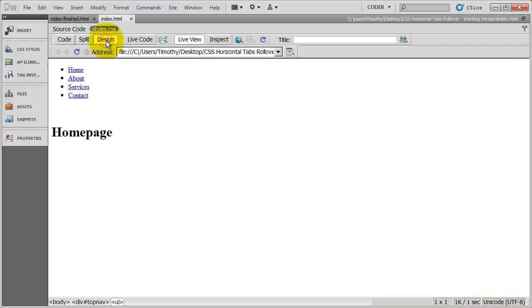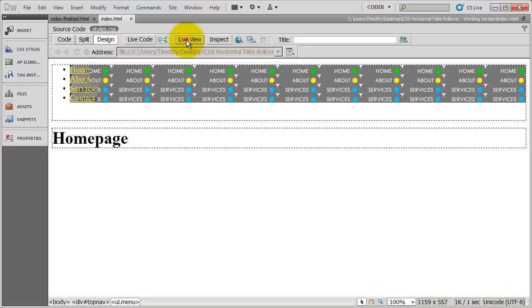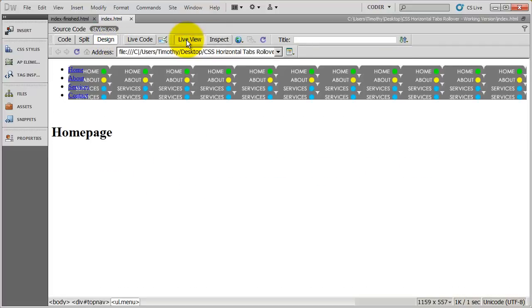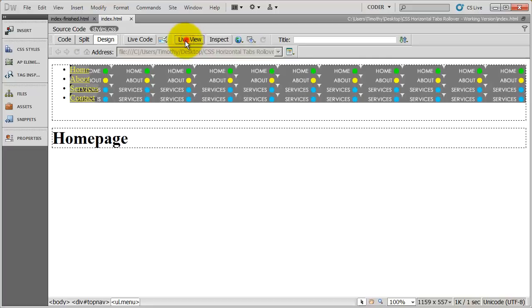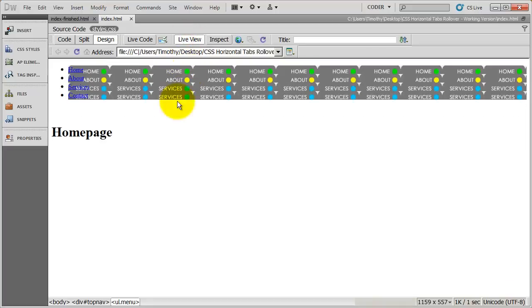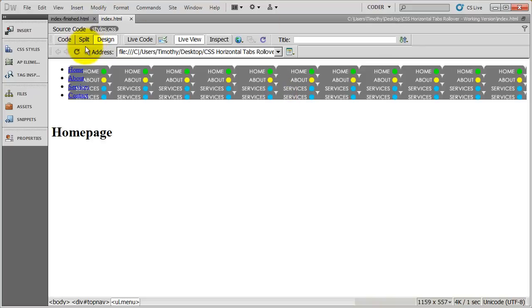Now when we look at this in design view. And actually I got to jump out of live view here in and out of it. You're going to see, I see the hover graphic. Now obviously this doesn't look anything like what we're going for, but you can start to see the buttons appear.